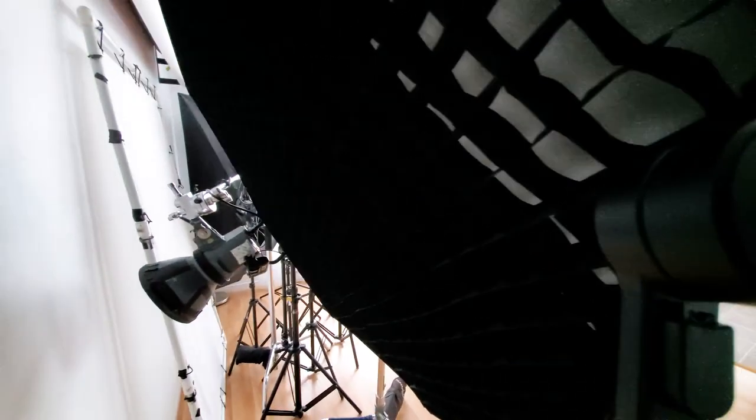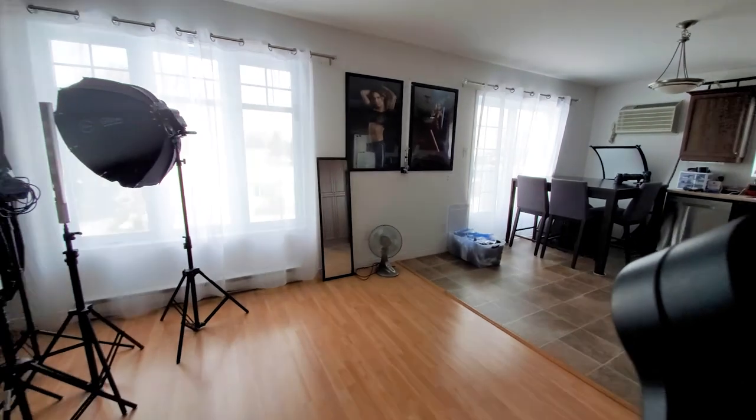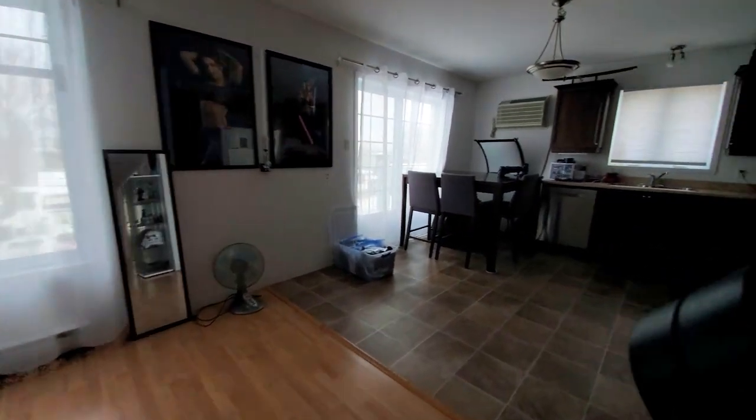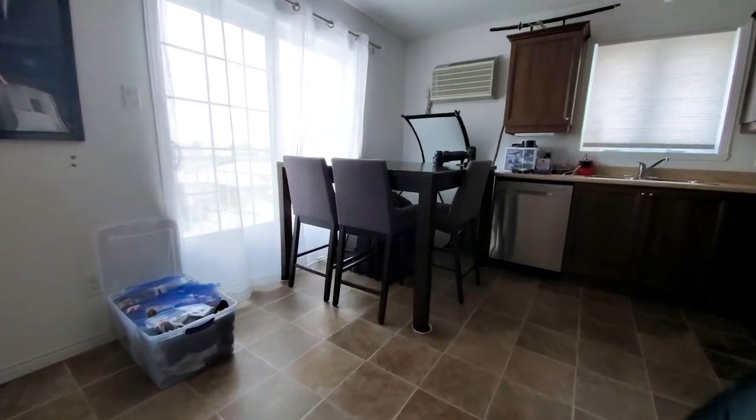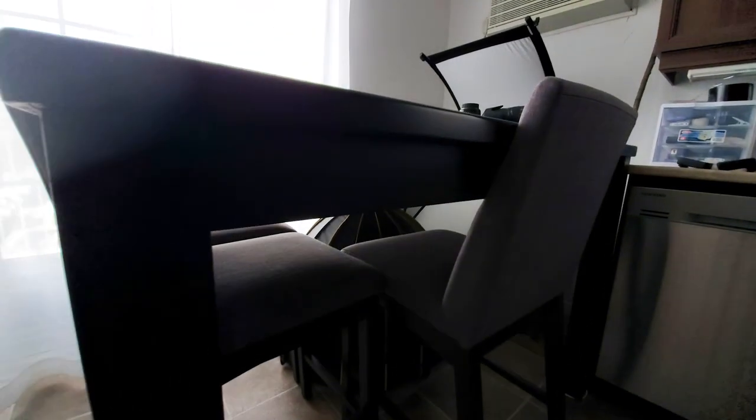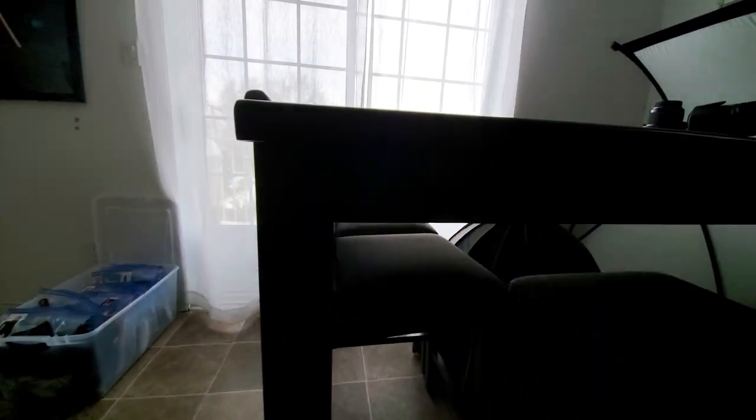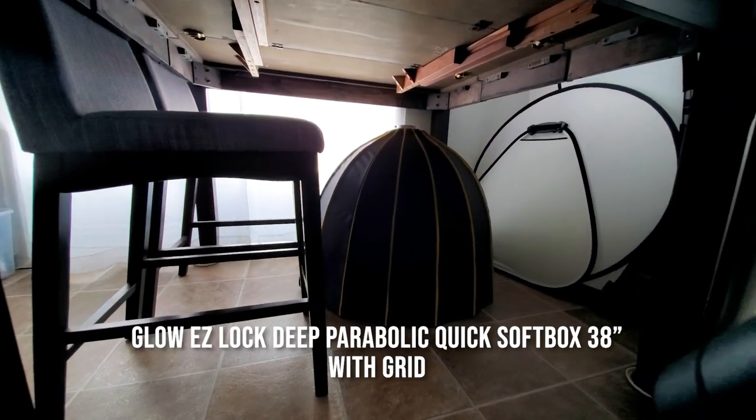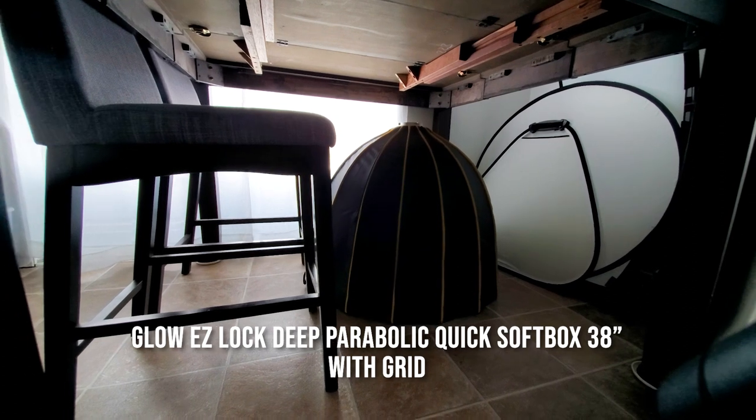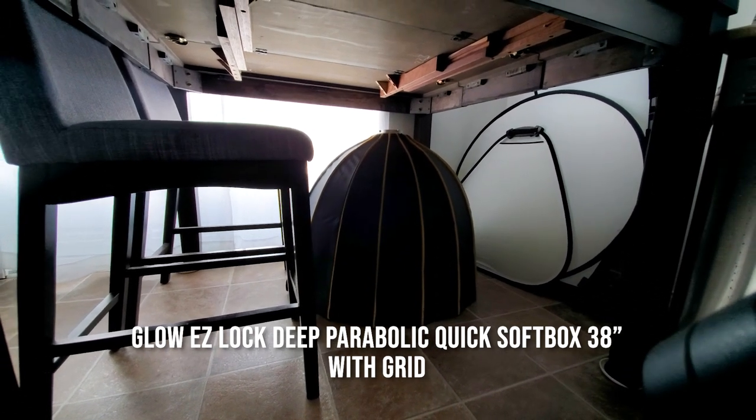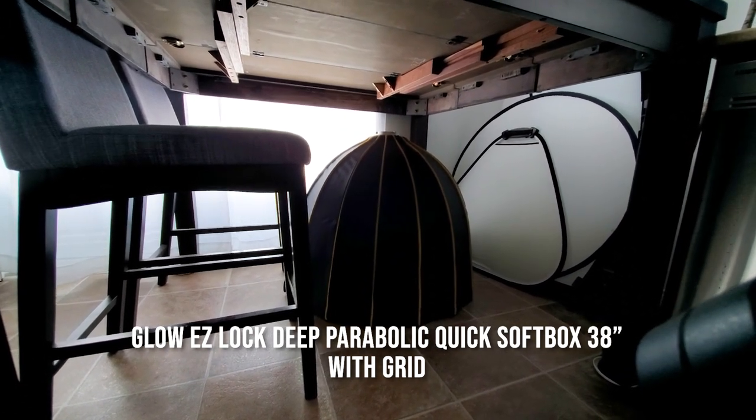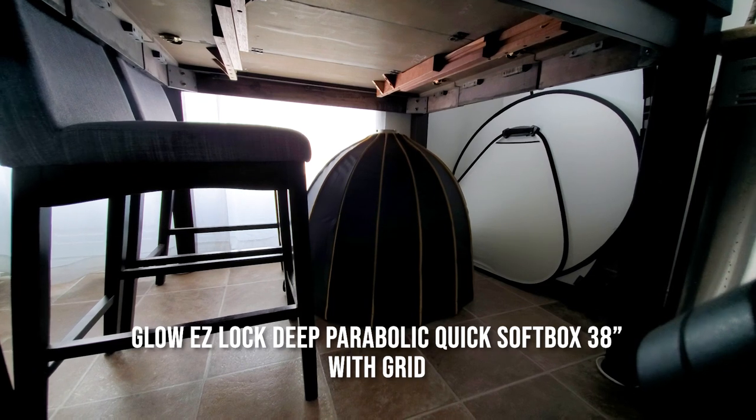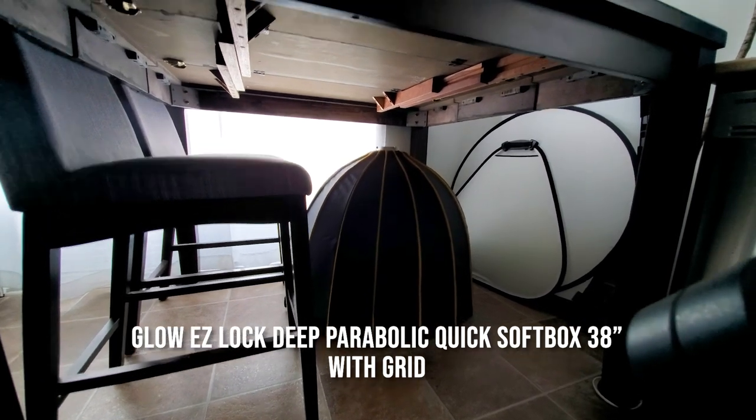The main light I quite often use is a 48 inch octa box which also has a grid on it. The other option that I use sometimes is the parabolic, which is quite a bit more deep. It gives a really nice light as well, but indoors I don't use it so much because of the space that it requires.